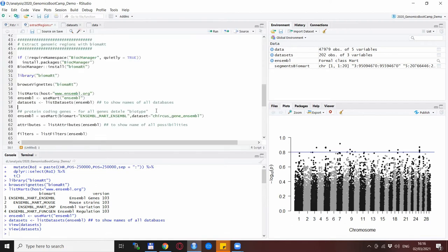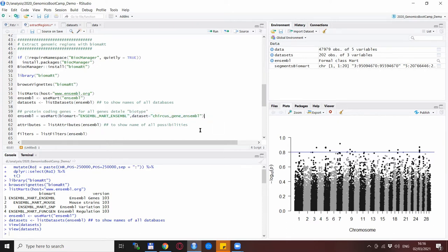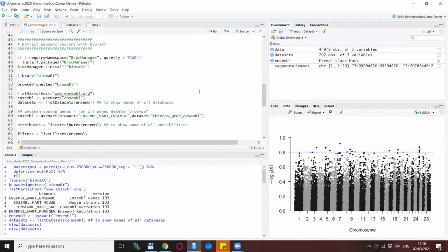In the next step we specify that we are interested in the protein coding genes and we are using the dataset, the goat dataset as we extracted before from the previous set. Another interesting point is which attributes you want to have for your regions of interest and if you don't know then you can look at the full list and decide yourself which attributes you are interested in.